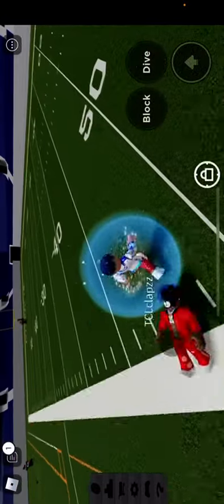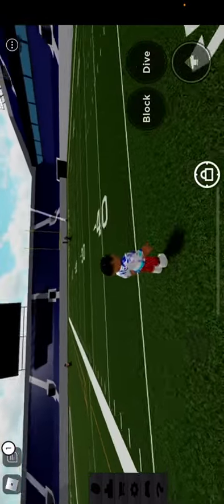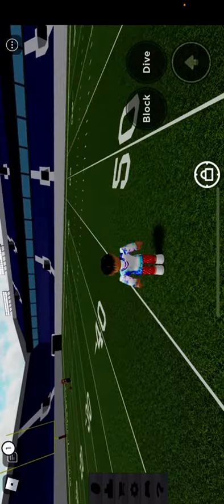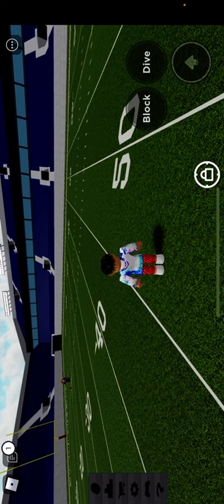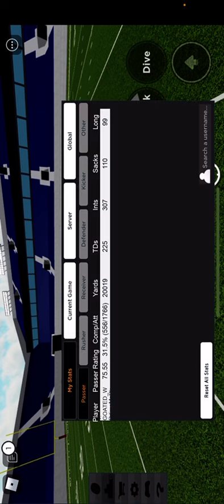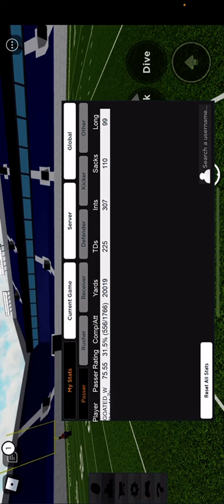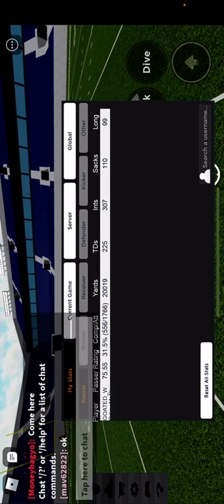All right, so now you're going to want to go to stats, and see it does say reset all stats, and you're just going to click on that, and then you should have prestige.